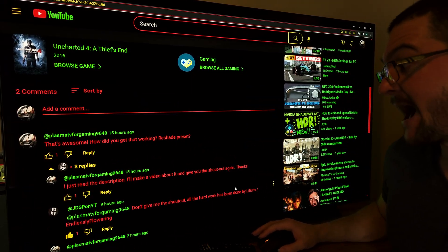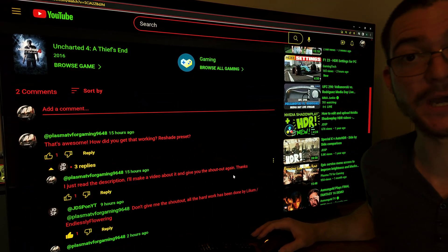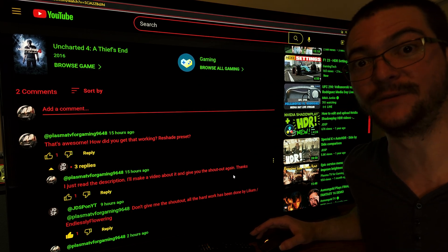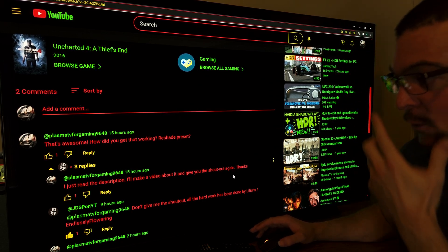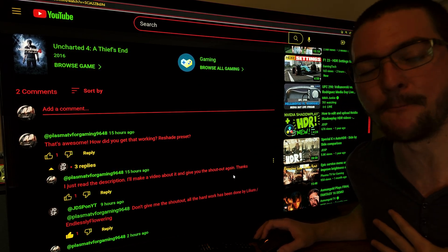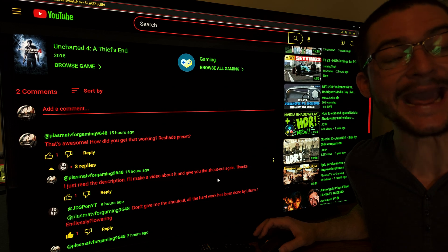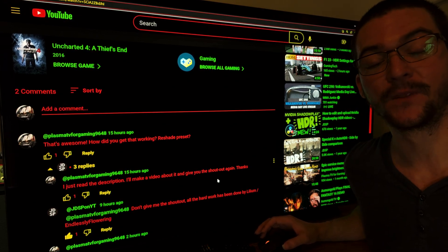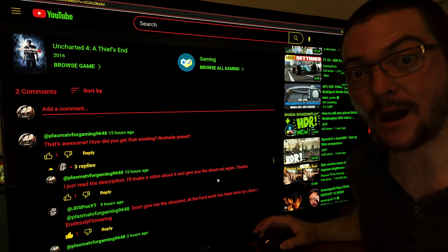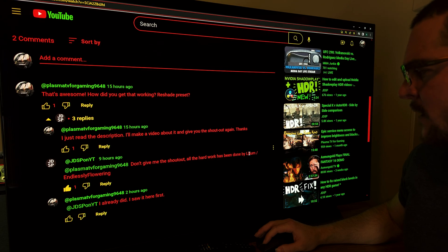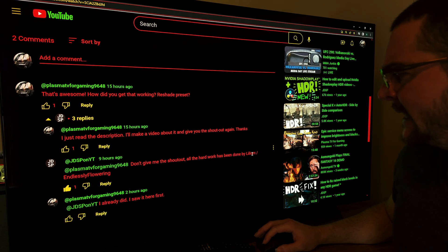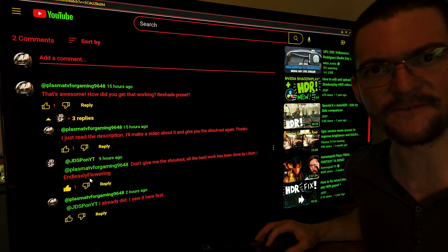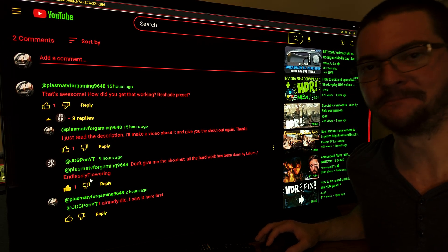But he told me we have to give the shout out to the creators of this ReShade preset, which is, in my opinion, a game changer for HDR analysis. And the creator was Lilium Endlessly Flowering.